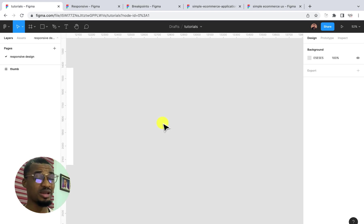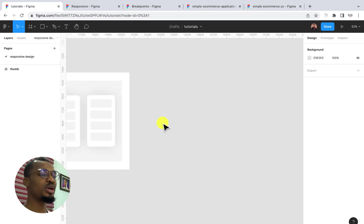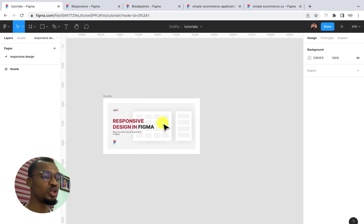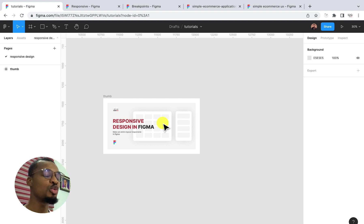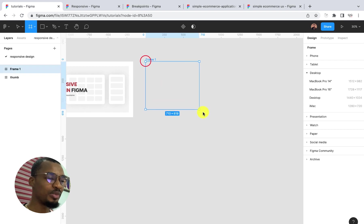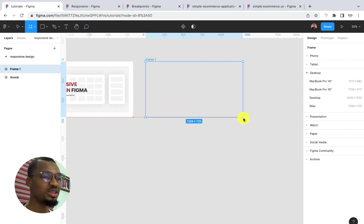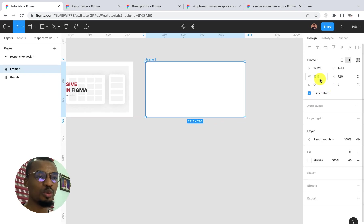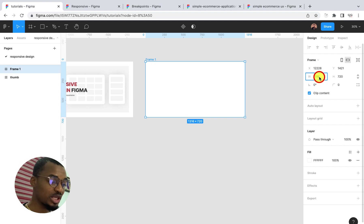In Figma, breakpoints are the areas in which your design actually changes view in order to accommodate the screen size. You'll be working with about three types of breakpoints. The first one would be your desktop breakpoint — I like to call it desktop.